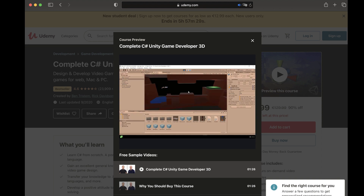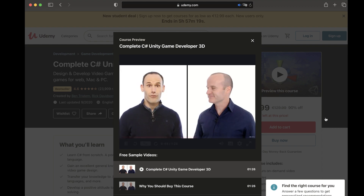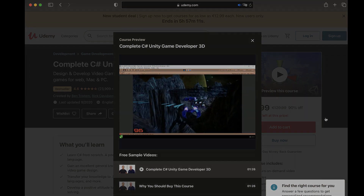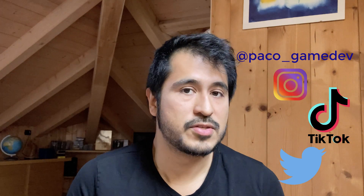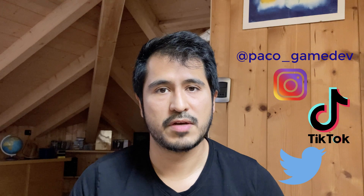On Udemy you can usually find GameDev.tv courses for as low as $10, or check their own website for offers at even cheaper prices. That's it for this video — thanks for watching! If you have questions, leave them in the comments below. You can also reach me on Instagram, Twitter, or TikTok. Instagram is probably the best way if you want to have a conversation. Thanks a lot and until next time!